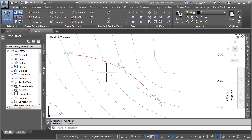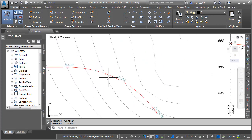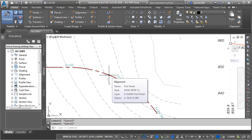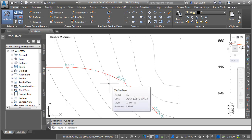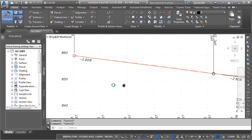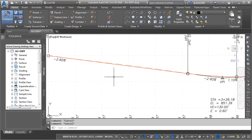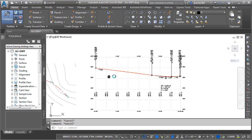I've got a drawing open on screen, and this drawing includes some Civil data. Right here, I've got an alignment called First Street. I also have an existing ground surface called EG. If I pan the drawing over, you can see that I've extracted a surface profile for First Street. I have also created a finished grade profile. At this point, I'm ready to create an assembly.